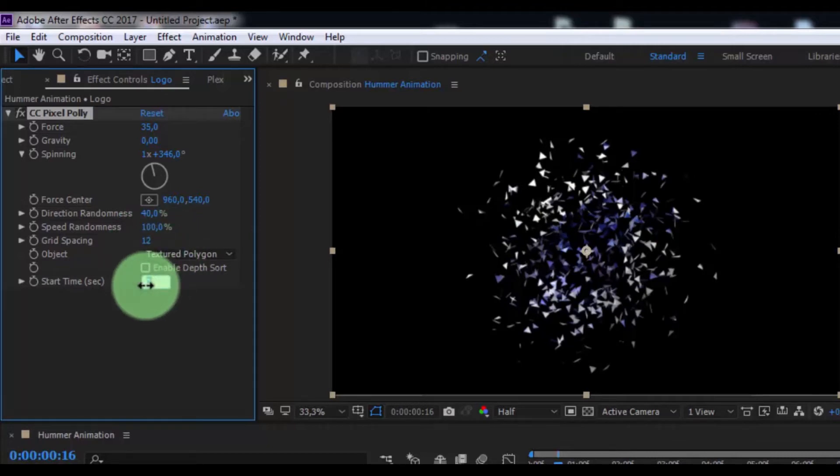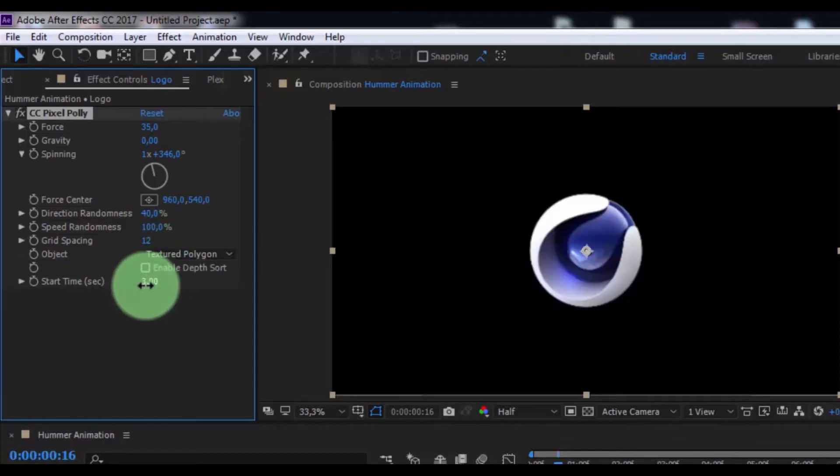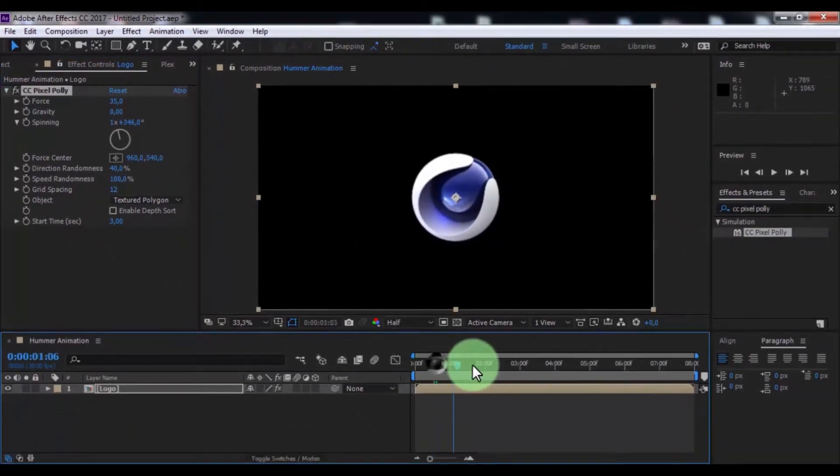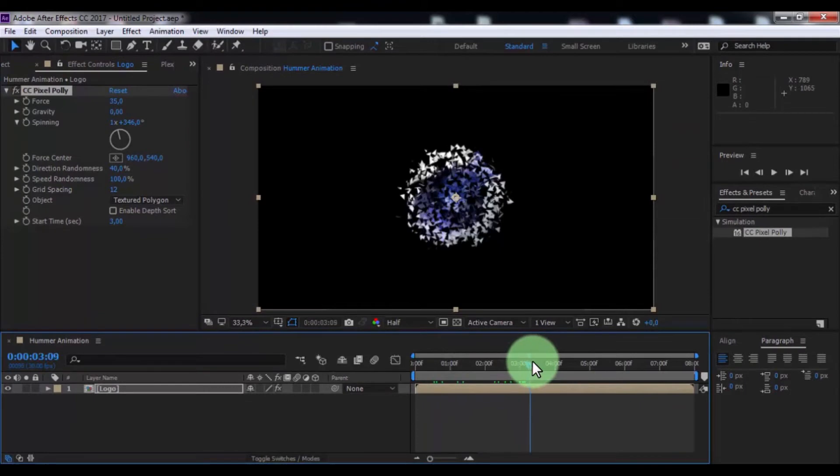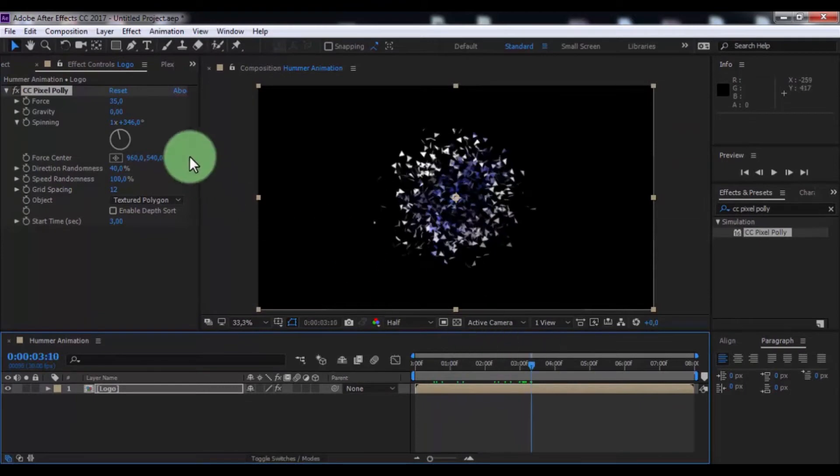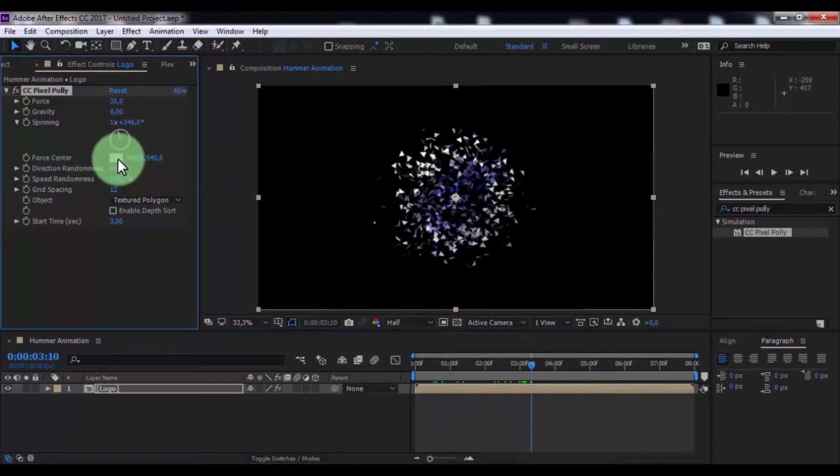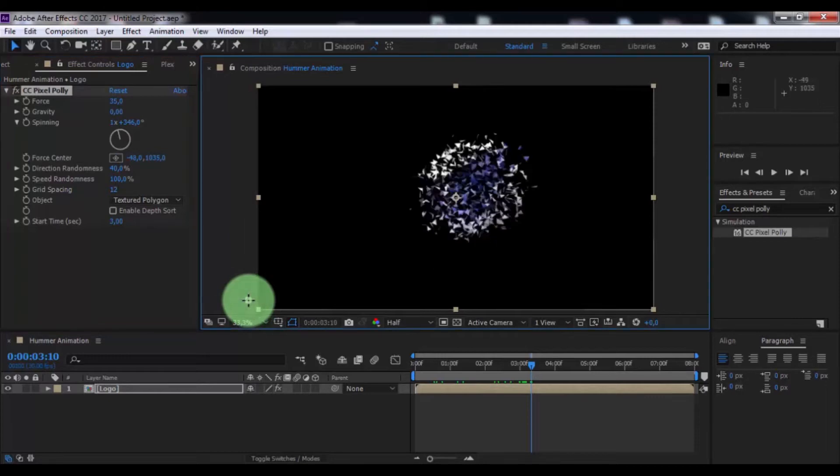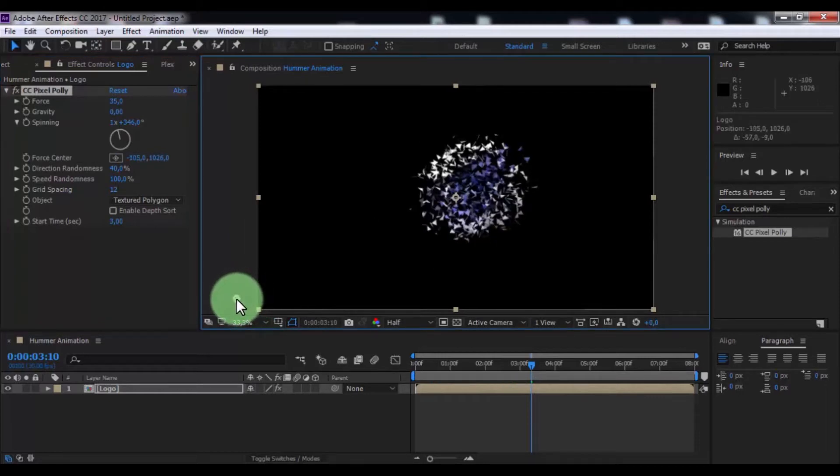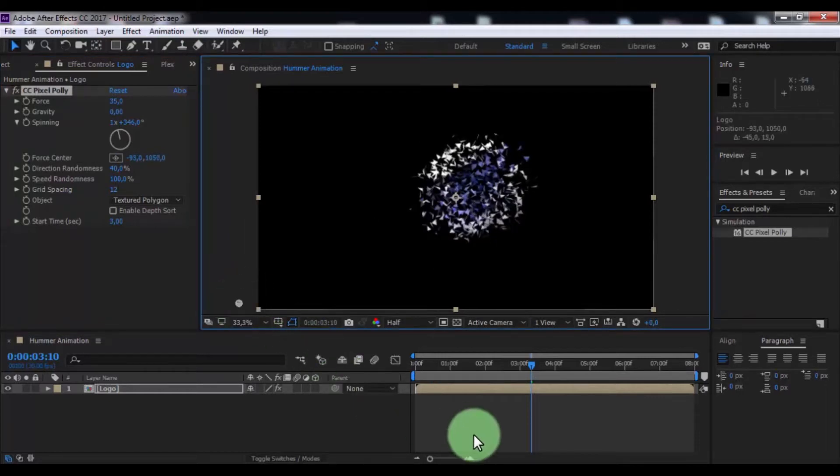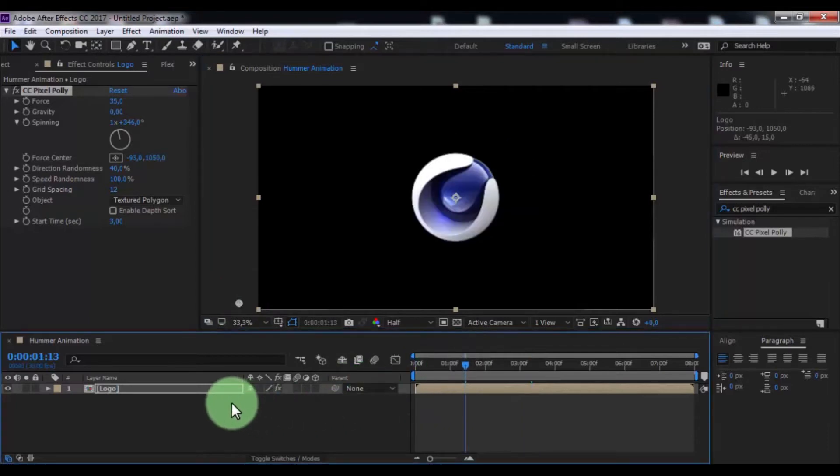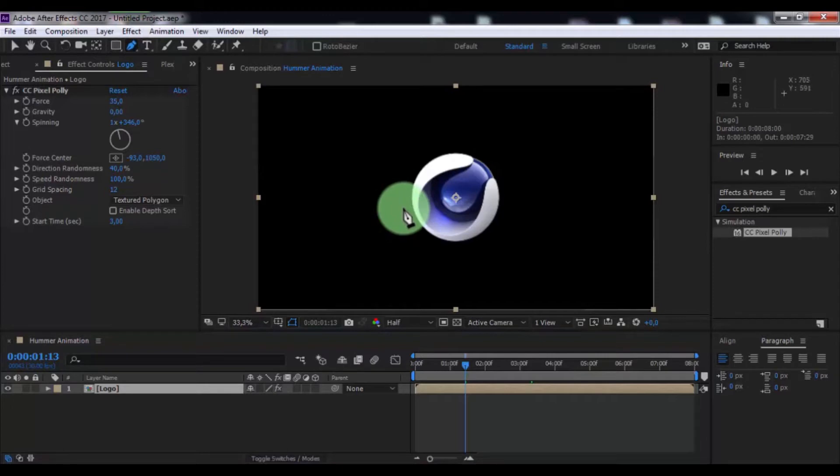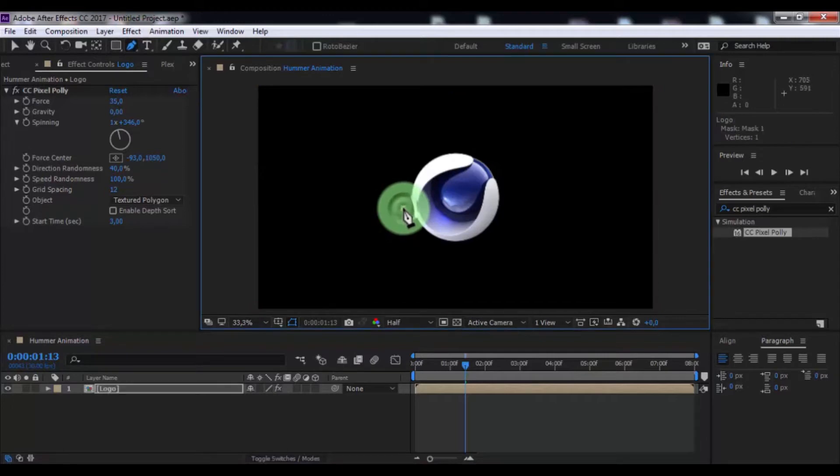Start time 3. Now change force center position. Nice. Click in pen tool and add mask.